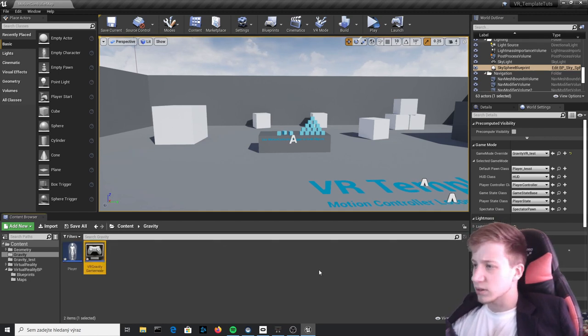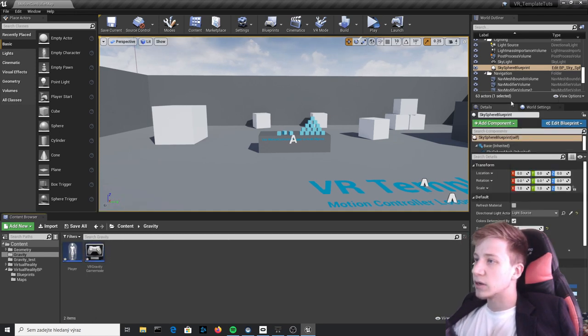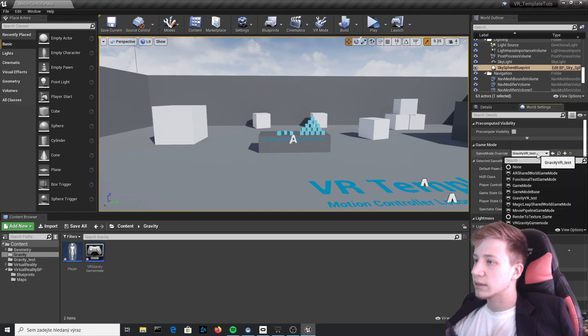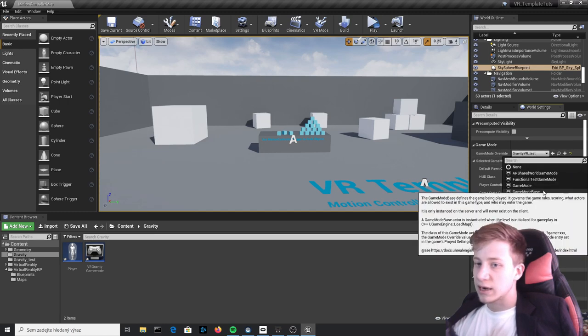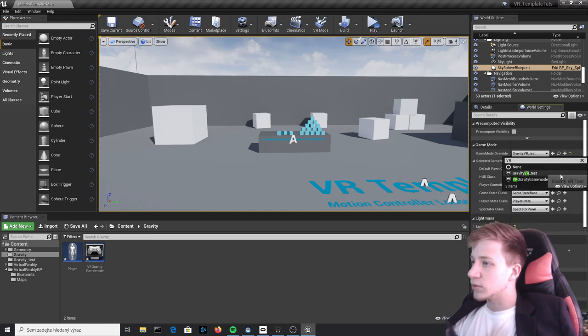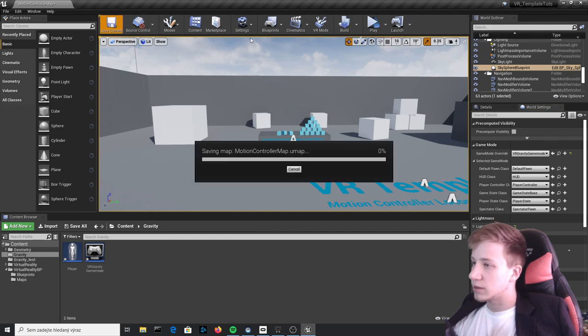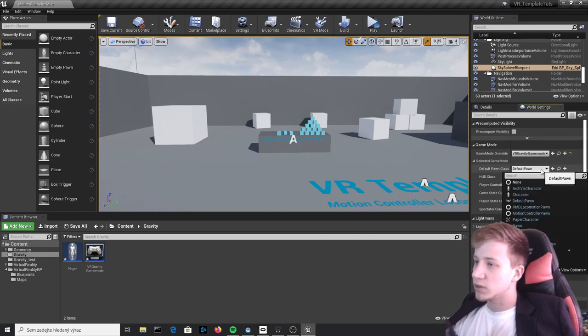I know it's not very original but let's stay with that. Here on the right, there is details and you need to go to World Settings and set it to VR Gravity Game Mode, save it, and change this default pawn to our Player.